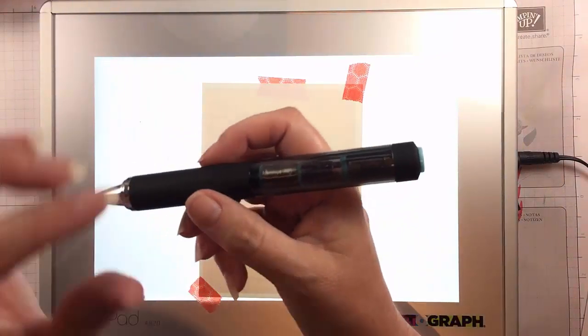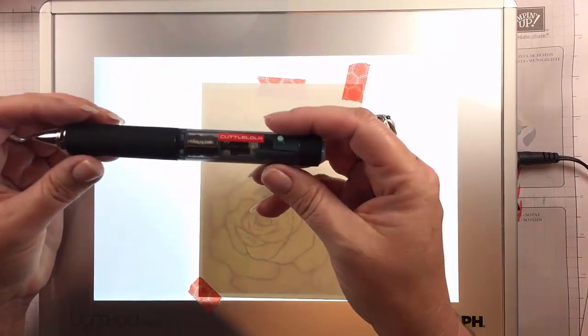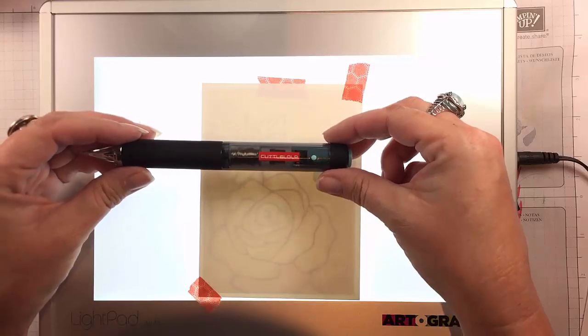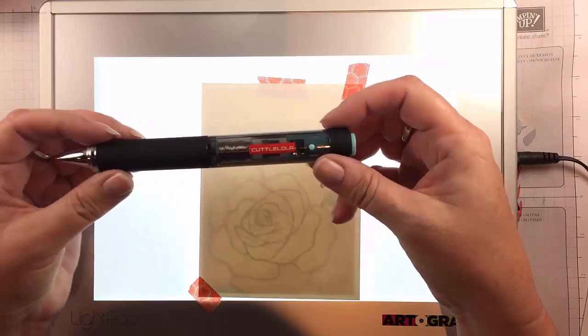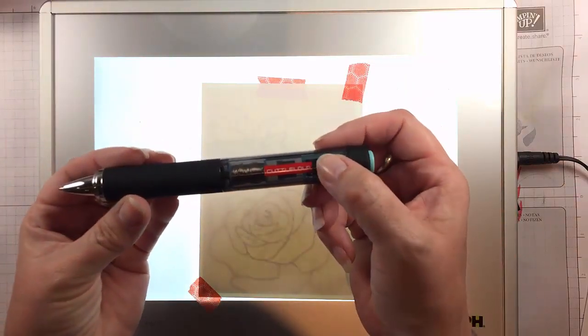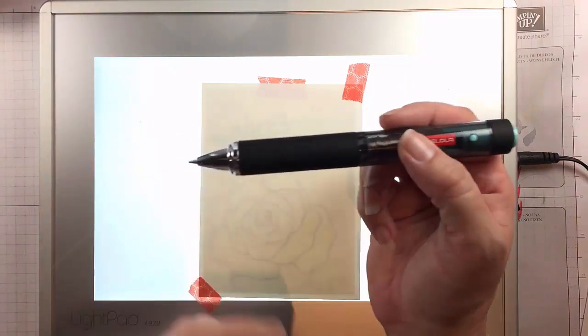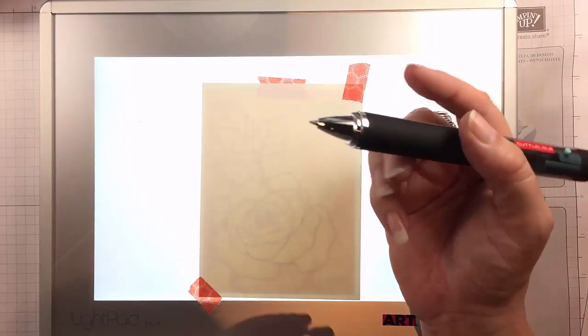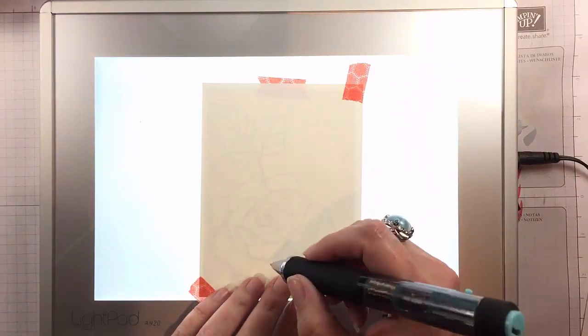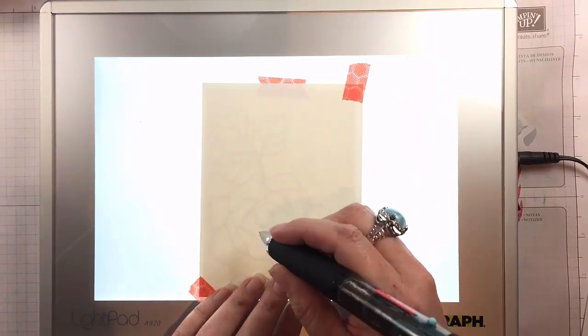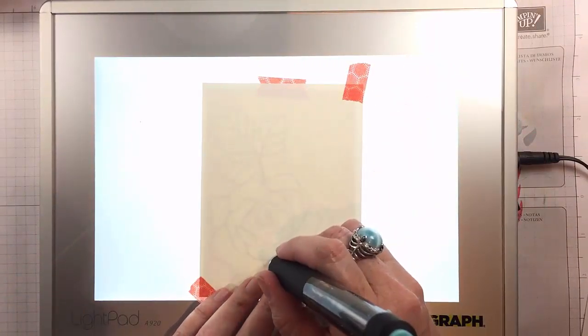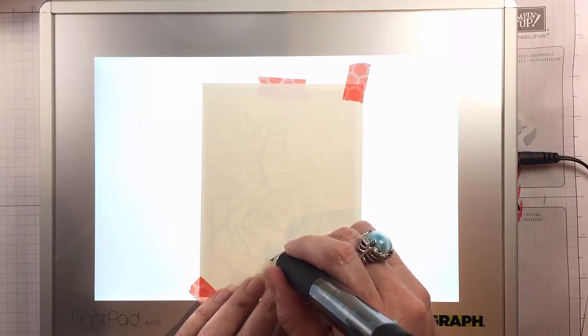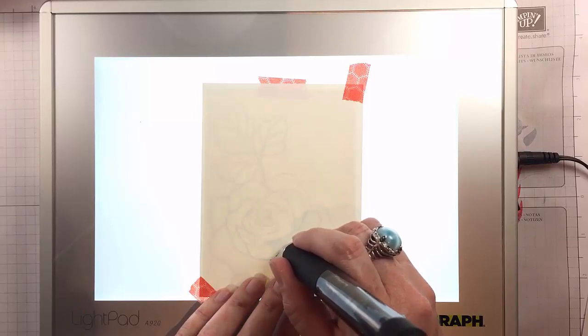And this is the Cutalola Dots Pen. This thing is amazing, it actually has a little battery in it that makes the business end of the pen go up and down so that you can make tiny perfect little dots.